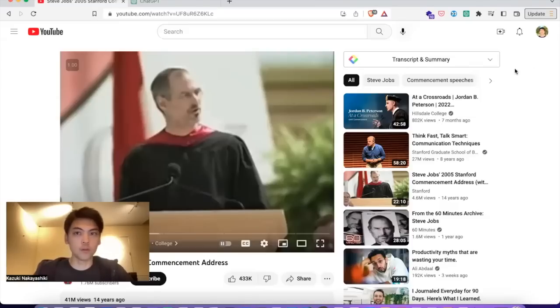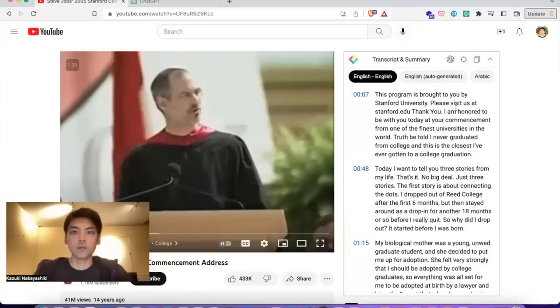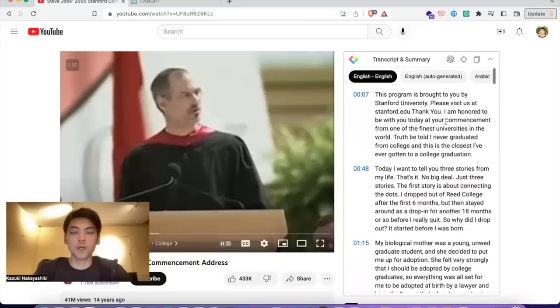Once you install the extension, you will see a new section here on YouTube videos. If you click it, you can see the full transcript of the video.